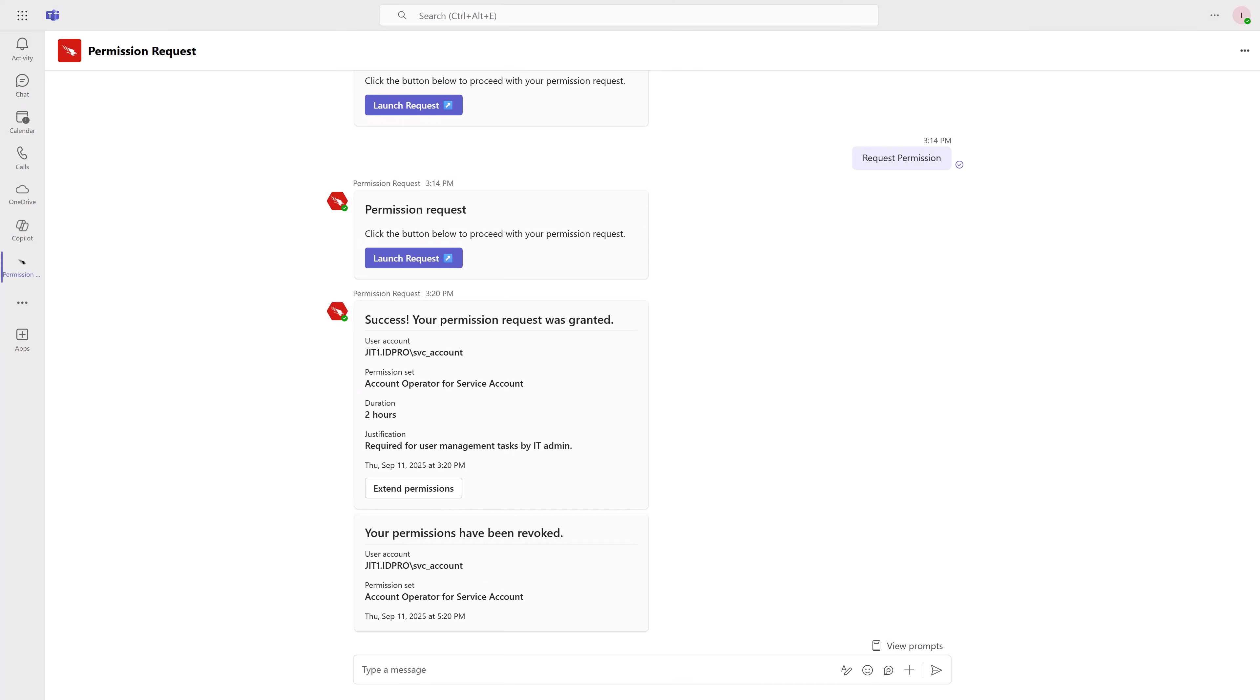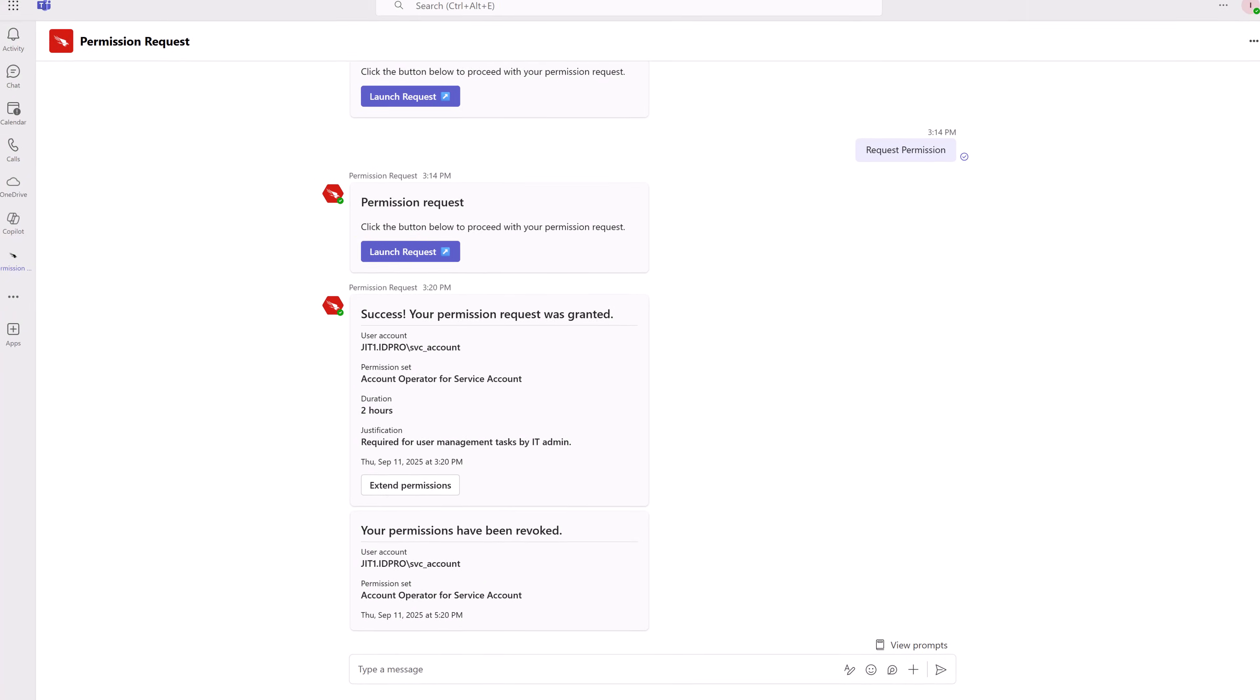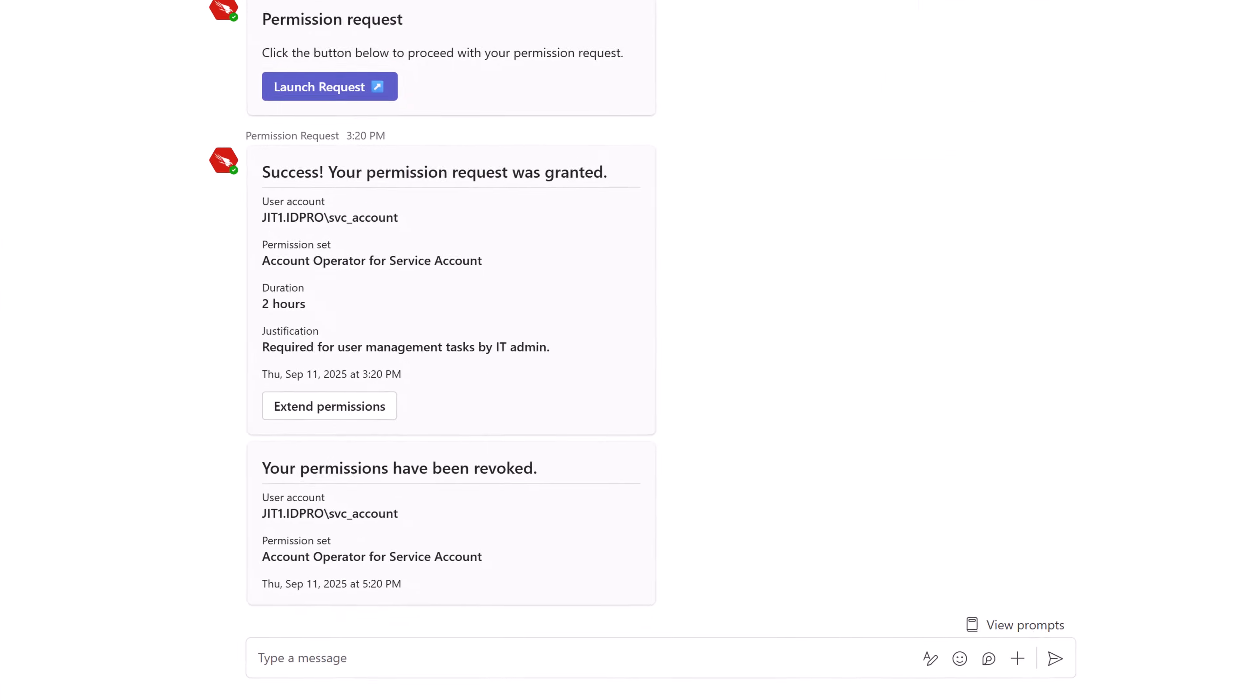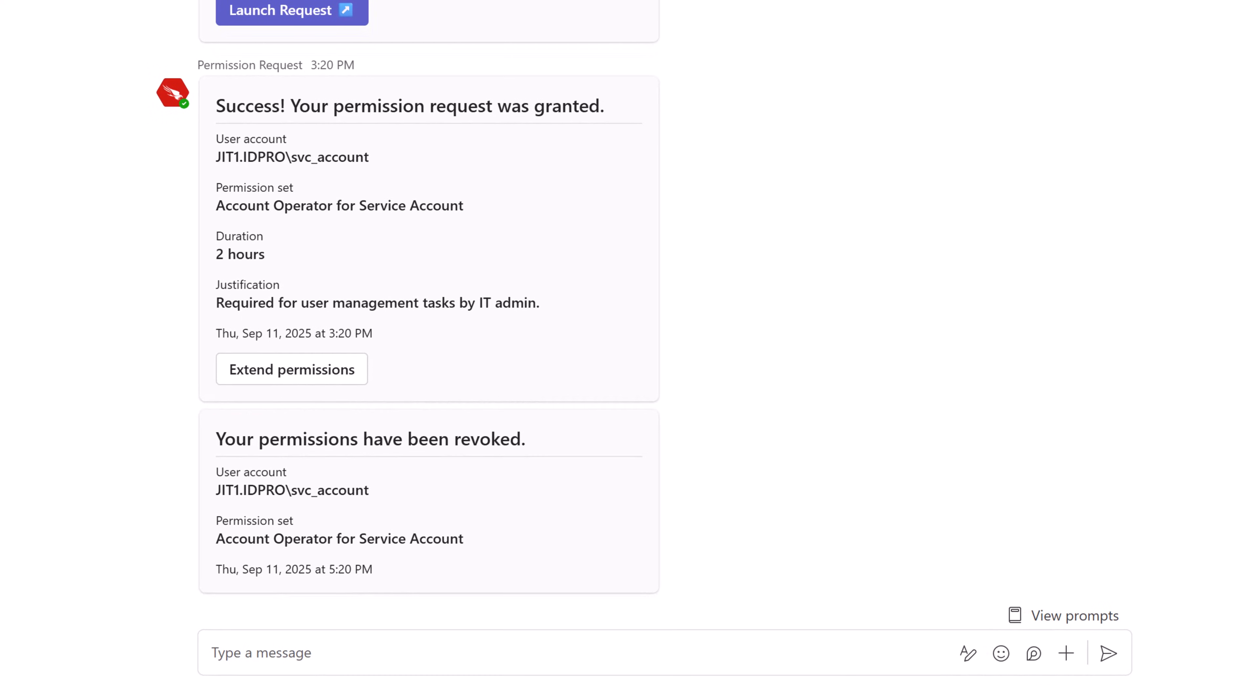Once the duration expires, the permission request chat notifies the admin their permissions have been revoked for the service account, and what permissions, in this case account operator, have been removed.